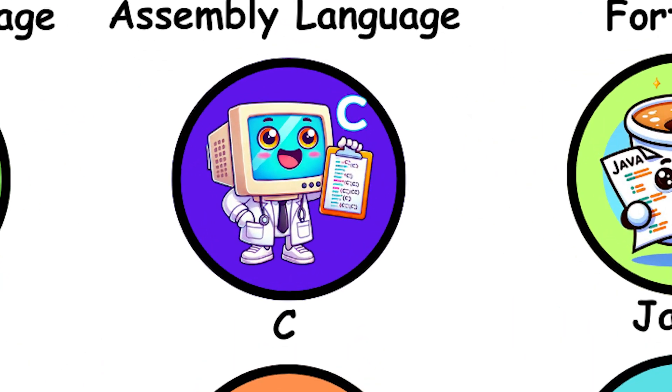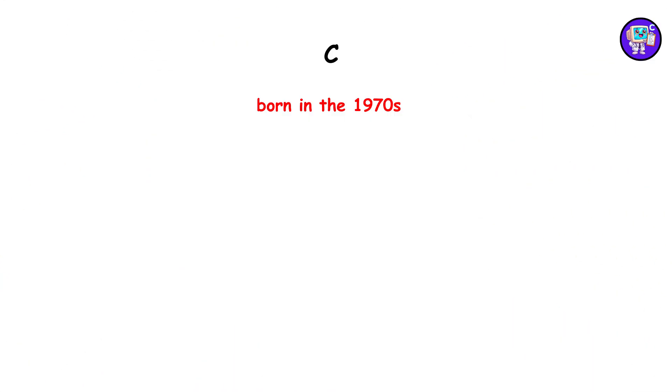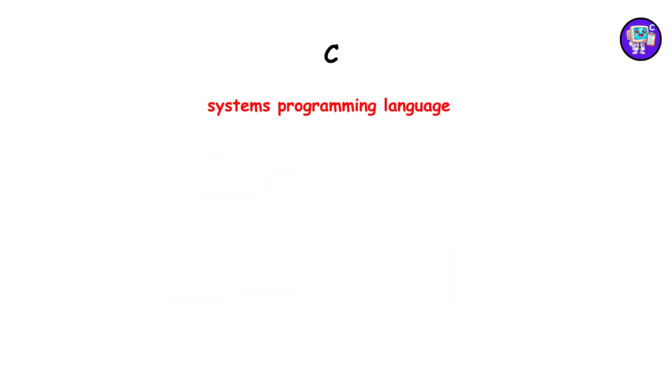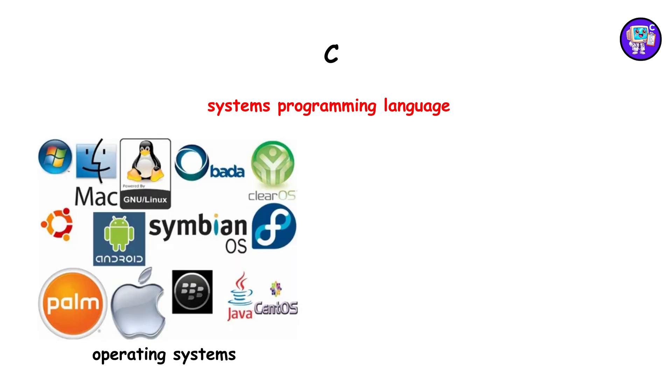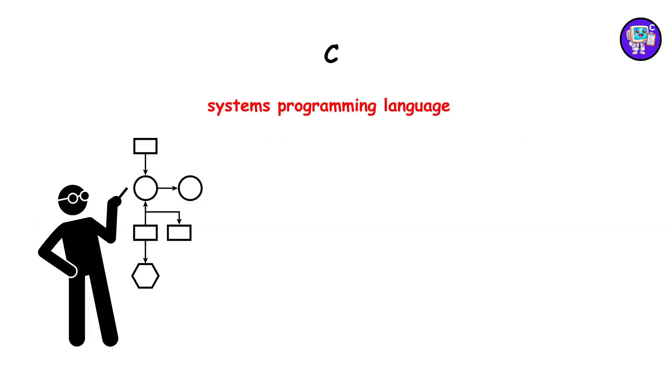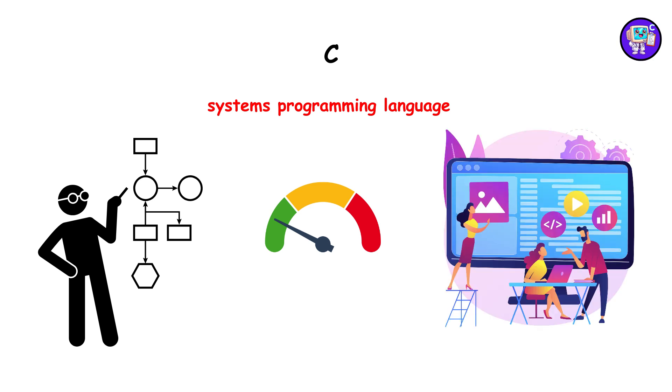C, born in the 1970s, brought portability and efficiency. As a systems programming language, C influenced operating systems and embedded systems. Its structured approach and low-level control remain foundational in modern development.